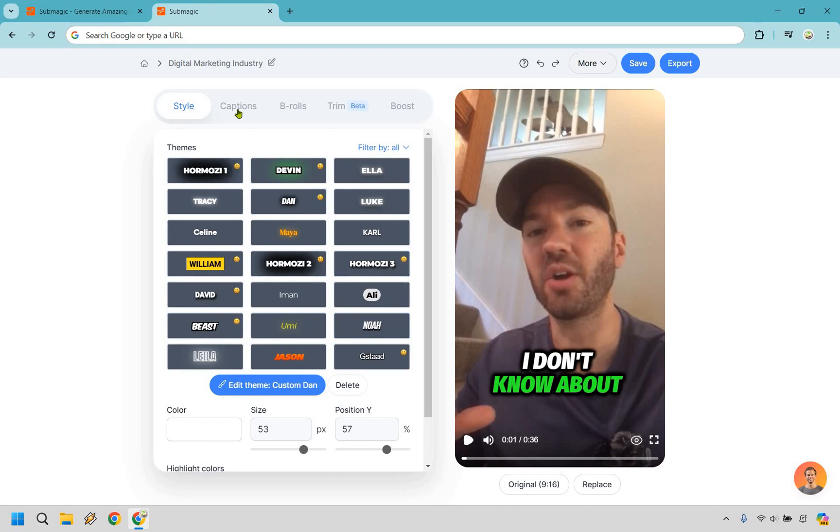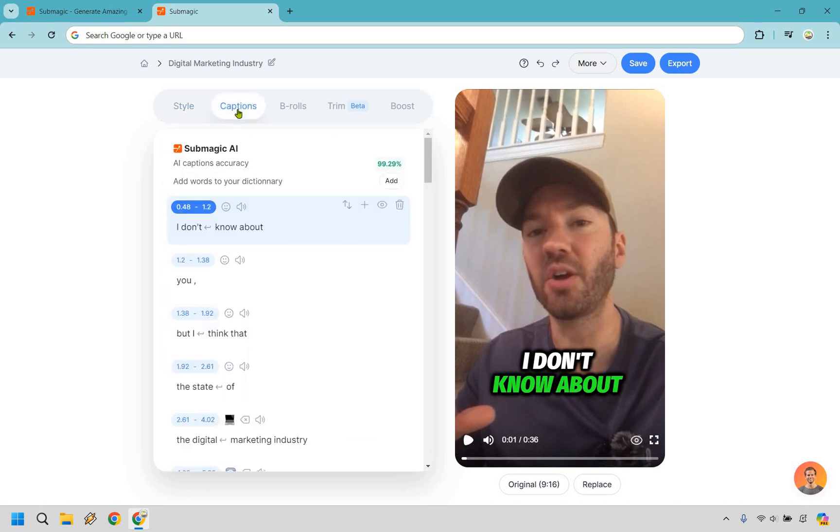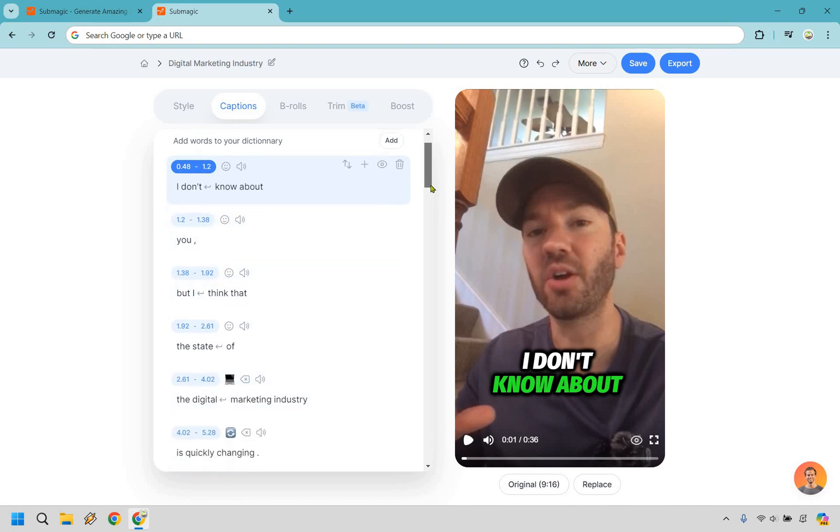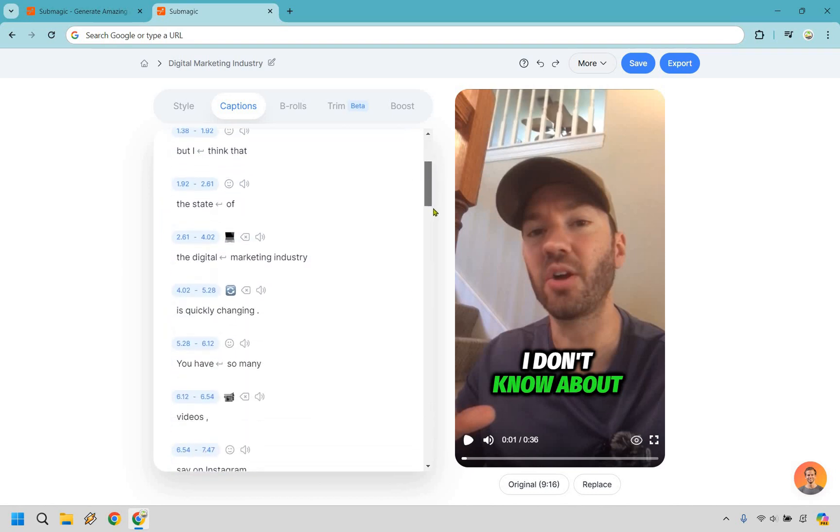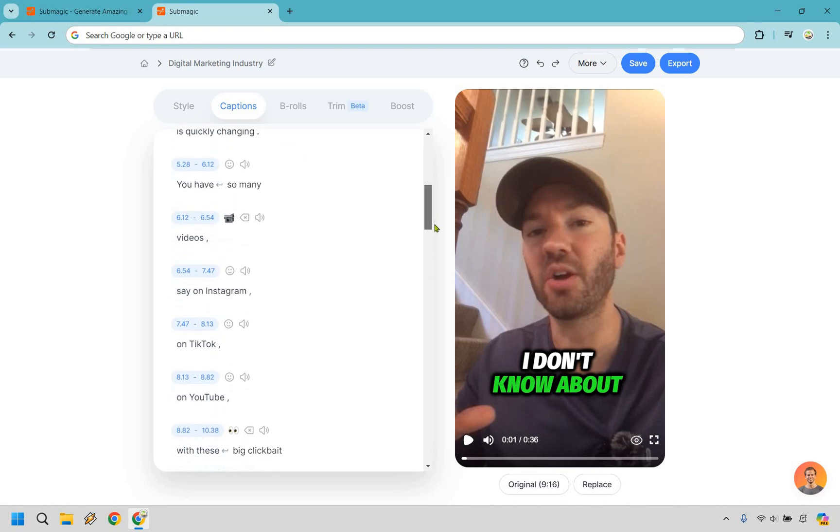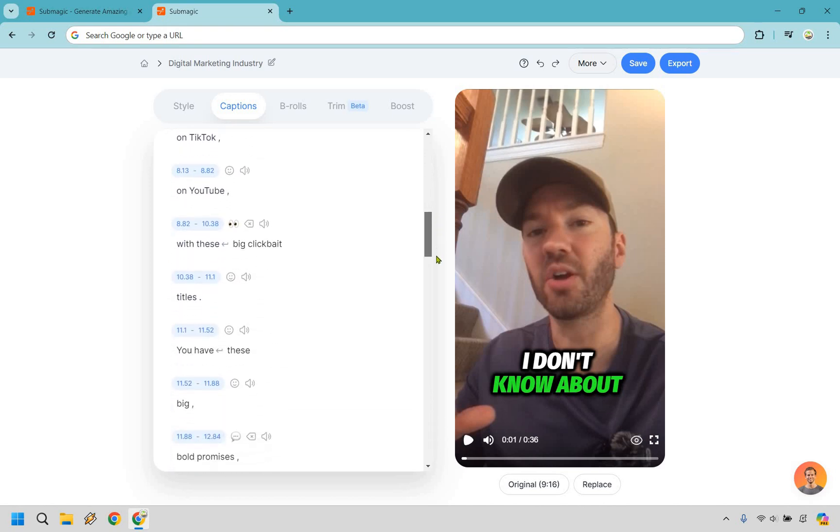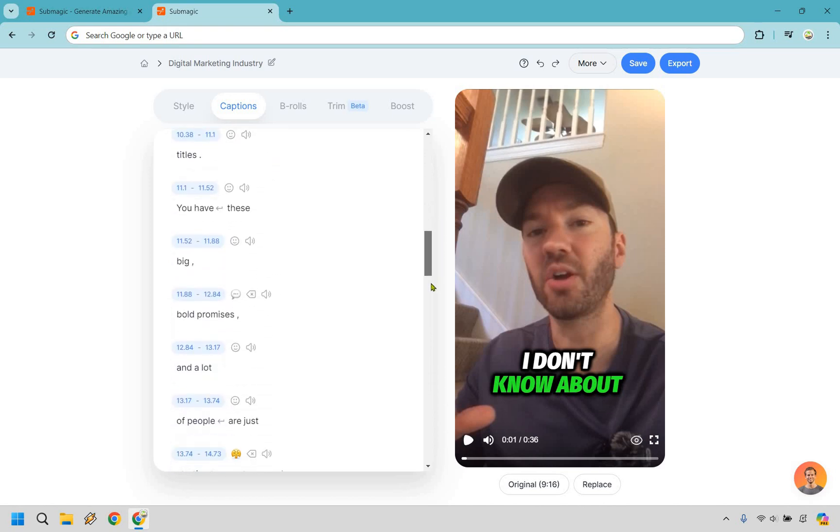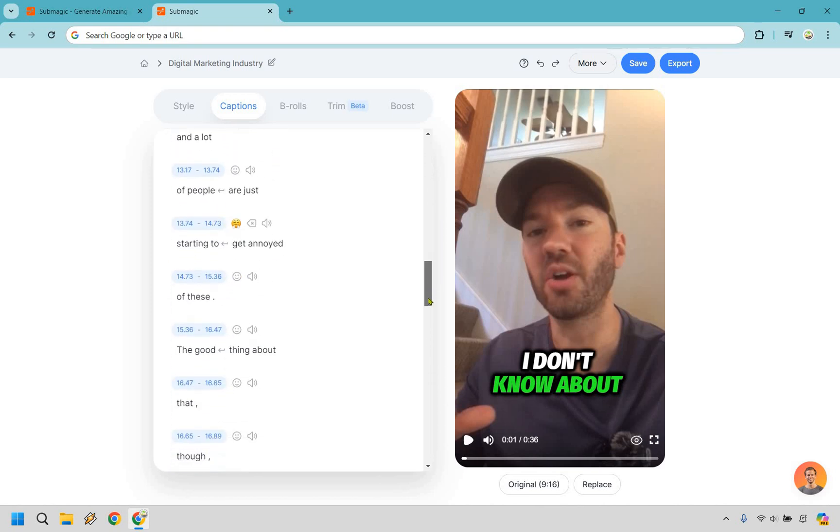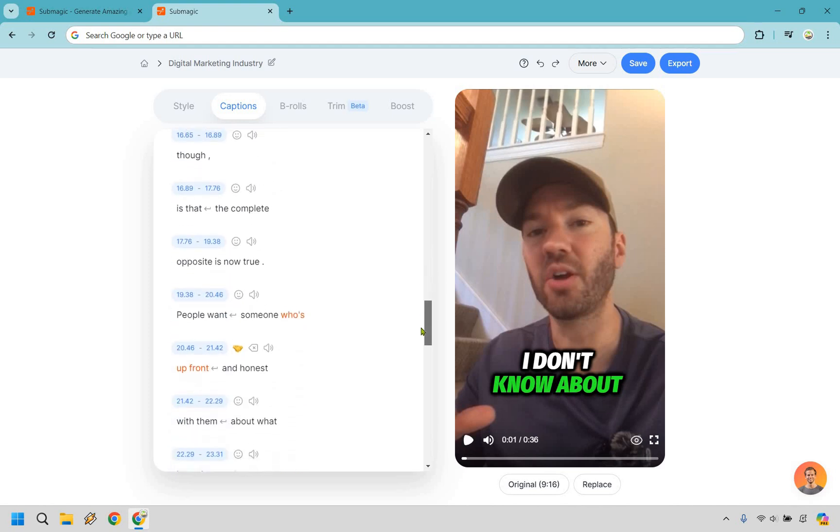Next, let's head on over to the captions, and what I love about this is that the accuracy is generally fantastic. Like it says, 99.29, so I usually don't even use this at all. I just kind of skim through and say like, did they get most of it right? Looking at the words, like with these big clickbait titles, a lot of people are just getting annoyed.